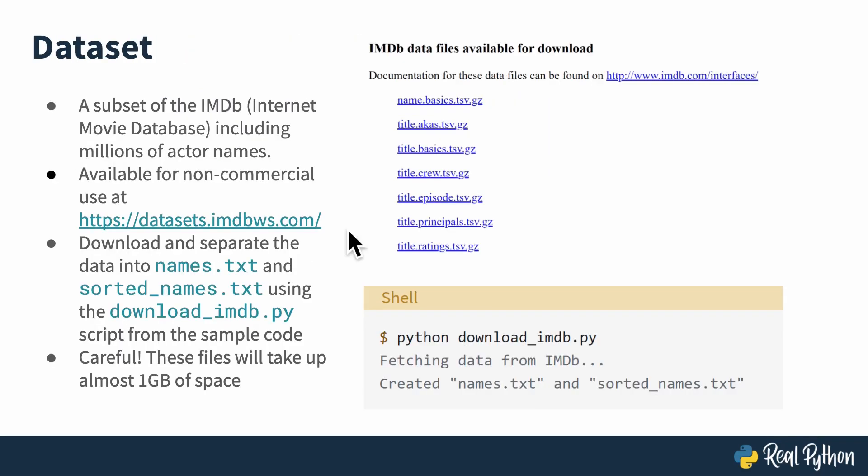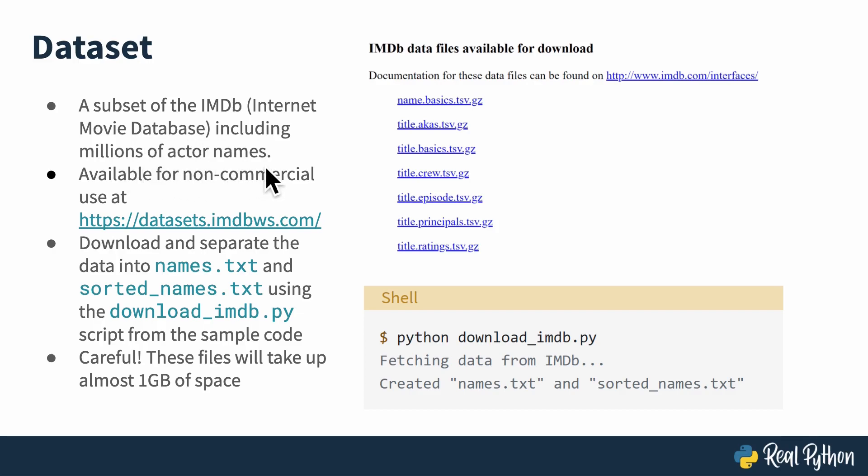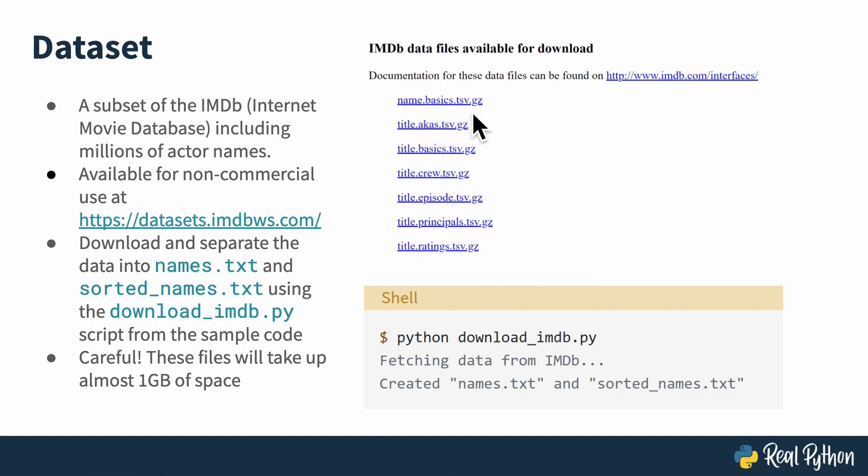The dataset I'll be using for this tutorial is a subset of the IMDB, the Internet Movie Database, and this subset includes millions of actor names. The whole database is available for non-commercial use at this address, and it looks something like this when you get there. The data that I'll be using is from this first file here, and it's actually the first column of this tab-separated values kind of spreadsheet.